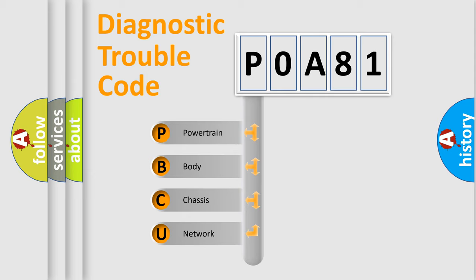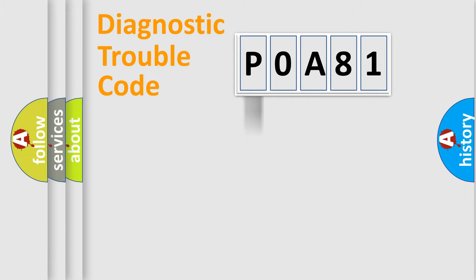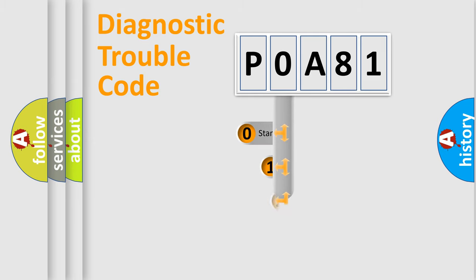We divide the electric system of automobiles into four basic units: powertrain, body, chassis, and network. This distribution is defined in the first character code.